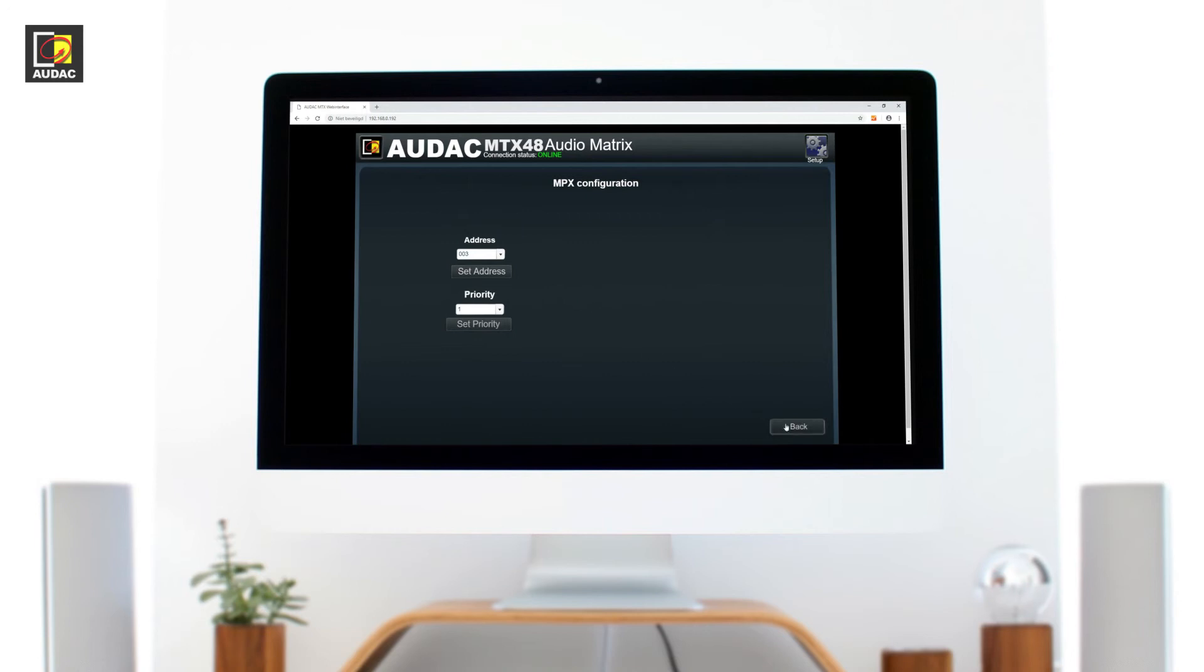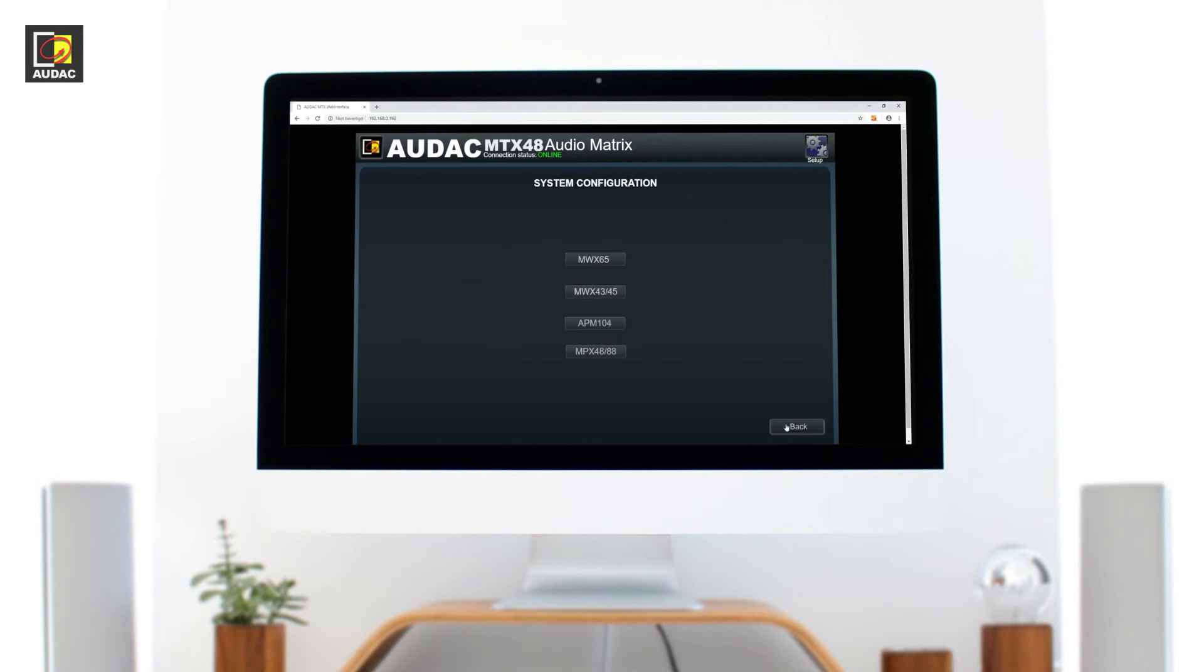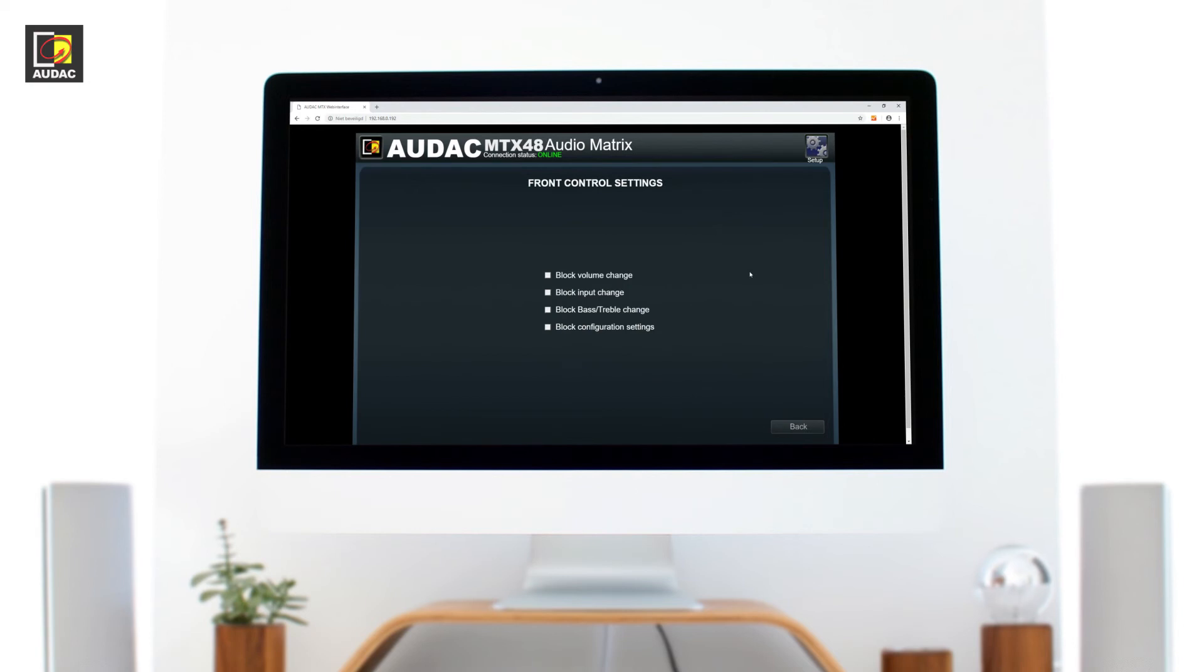Front controls. The MTX is controllable via the controls of the front panel but that's not always wanted. So AUDAC has added a block function. For volume, input, bass and treble.